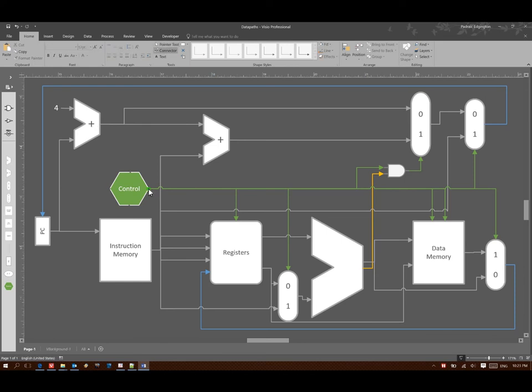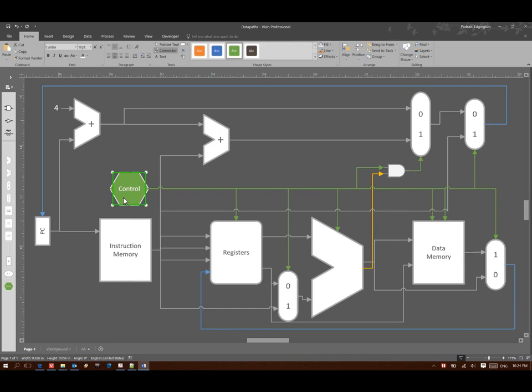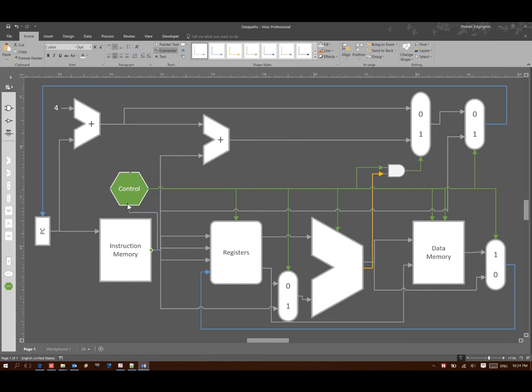I can also go ahead and add in control line for our ALU. And what our control unit here does is entirely going to be determined by which instruction we're running. So its input is always going to come from the instruction. Now we've added all the control that we need to be able to make sure that we only run one instruction at a time.